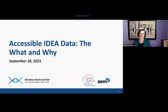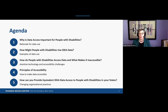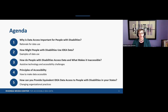Thanks, Darren. This is Heather speaking. Welcome to the Rhonda Weiss Center webinar, Accessible IDEA Data: the what and why. Today we're going to talk about why data access is important to people with disabilities and the rationale for their data use. We will provide examples of how disabled people use or might use IDEA data, go into depth discussing how people with different types of disabilities access data, highlighting what makes data inaccessible for many users. We'll review the principles of accessibility and urge you to think concretely about how you can change your organizational practices to provide equivalent IDEA data access to people with disabilities in your state.